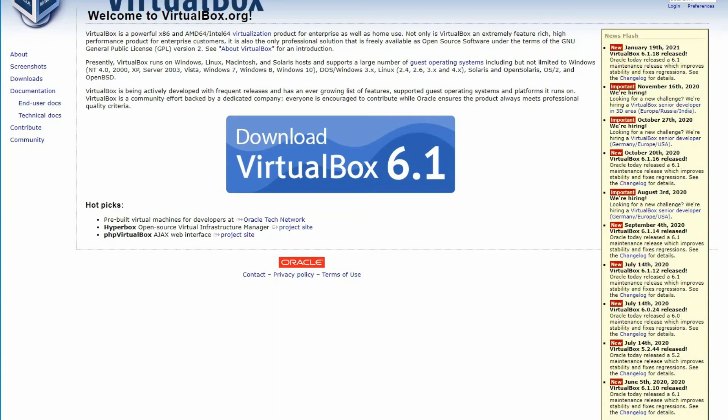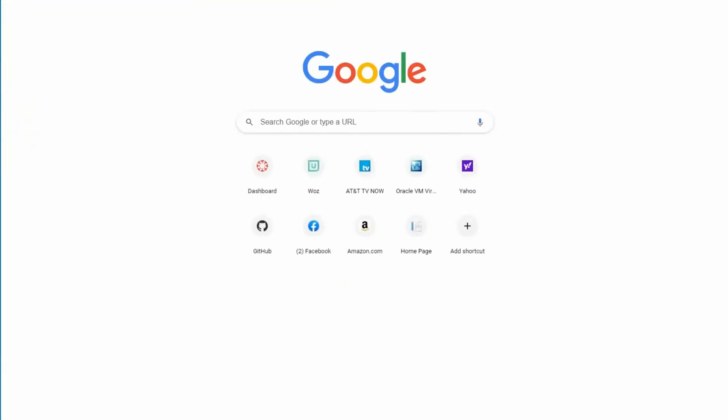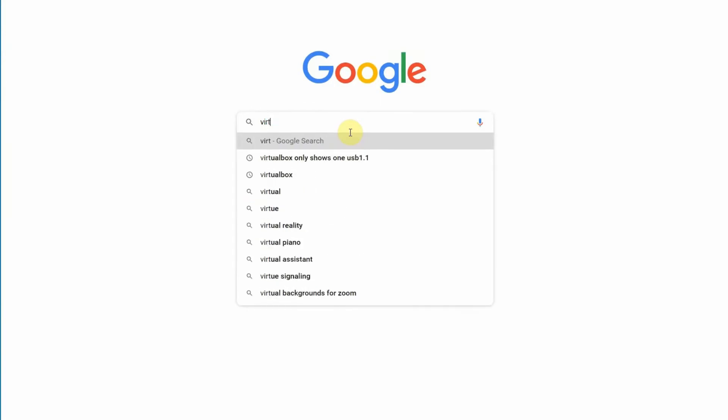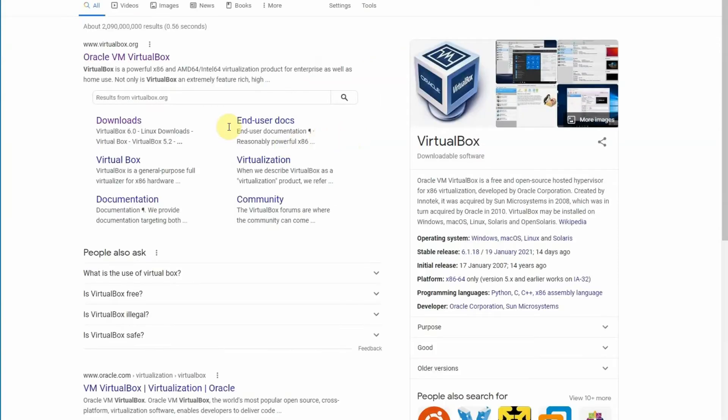Alright, let's get started. The first thing we're going to do is search for VirtualBox, and you're going to click on the Oracle VM. That'll take you straight to the download.